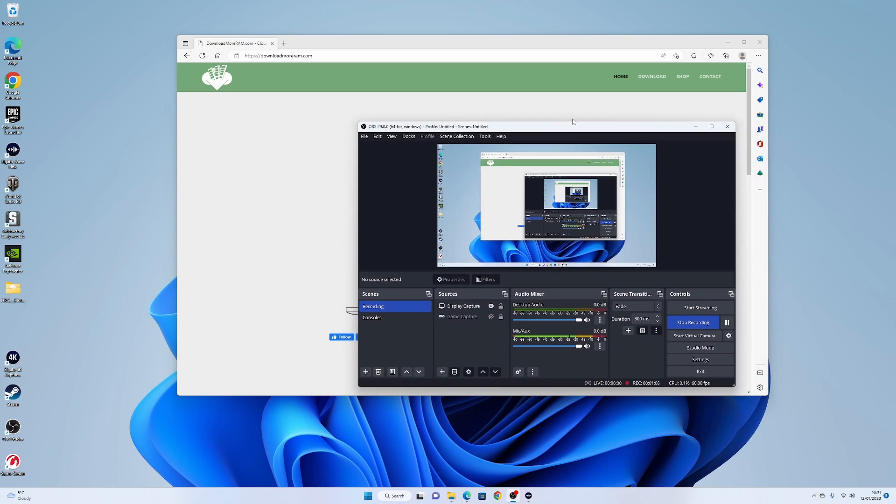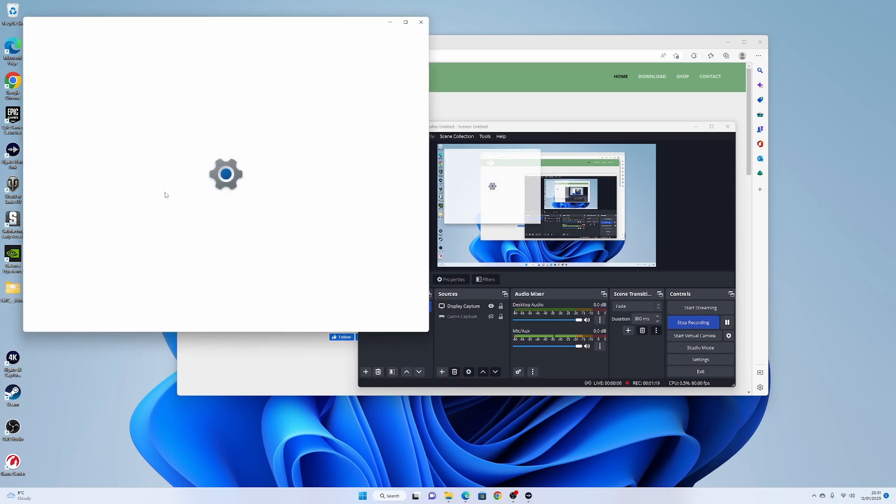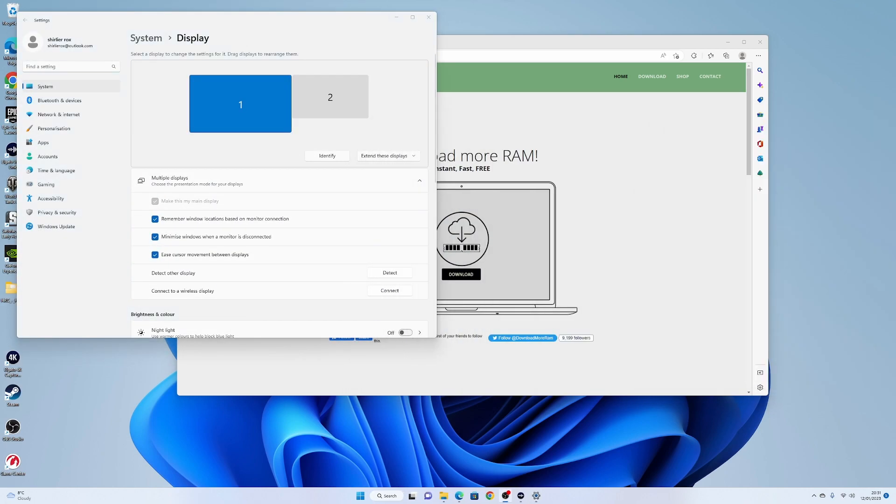So if you've got a problem where your whole screen goes black when you're using OBS, then try this. Right-click on your desktop, go to Display Settings. I'll move this out of the way, otherwise that will be distracting.